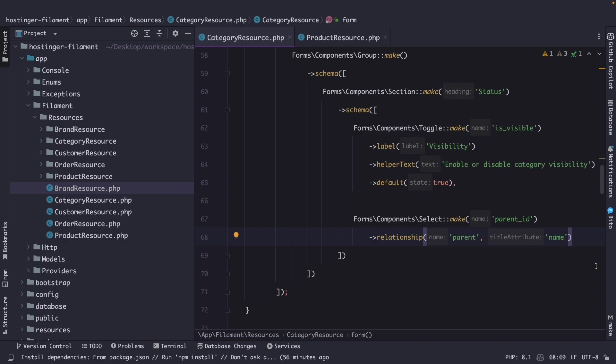Now most admin panels have two types of searches. The first one is the global search which allows users to search for information across the entire application and the second type is a resource search which allows users to search for information within a specific resource or section of the application.